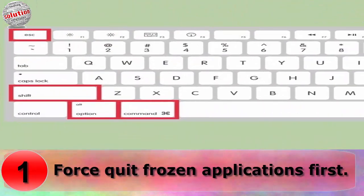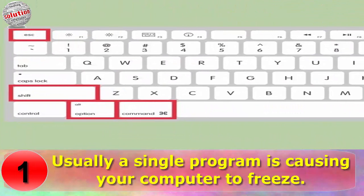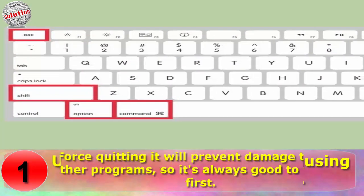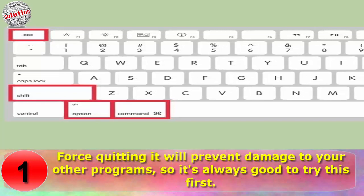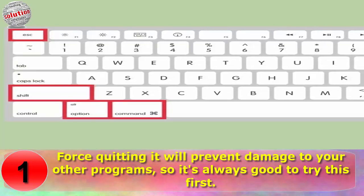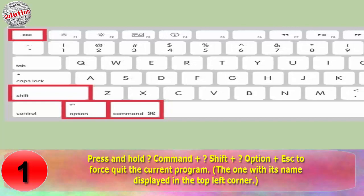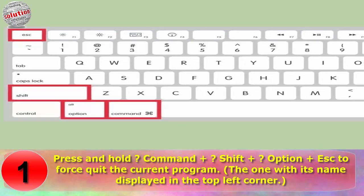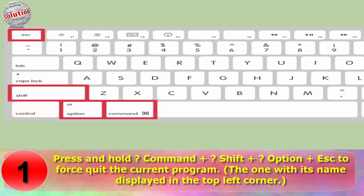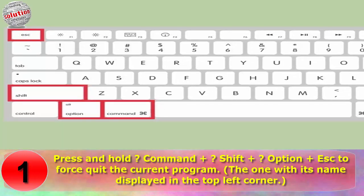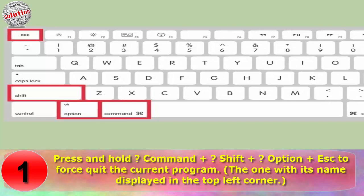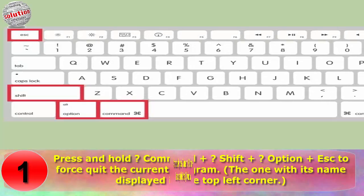Step 1: Force Quit the Frozen Application First. Usually a single program is causing your computer to freeze. Force quitting it will prevent damage to your other programs, so it's always good to try this first. Press and hold Command + Shift + Option + Escape to force quit the program — the one with its name displayed in the top left corner.